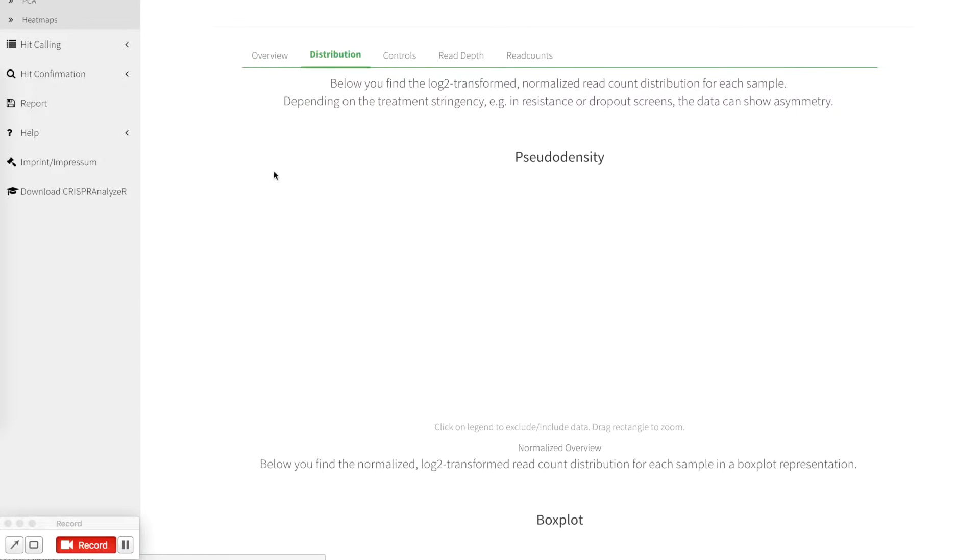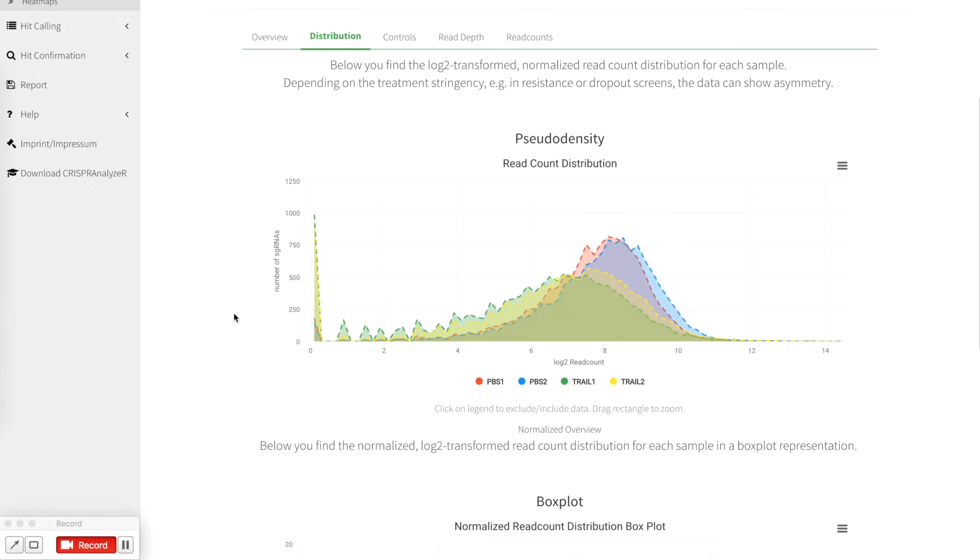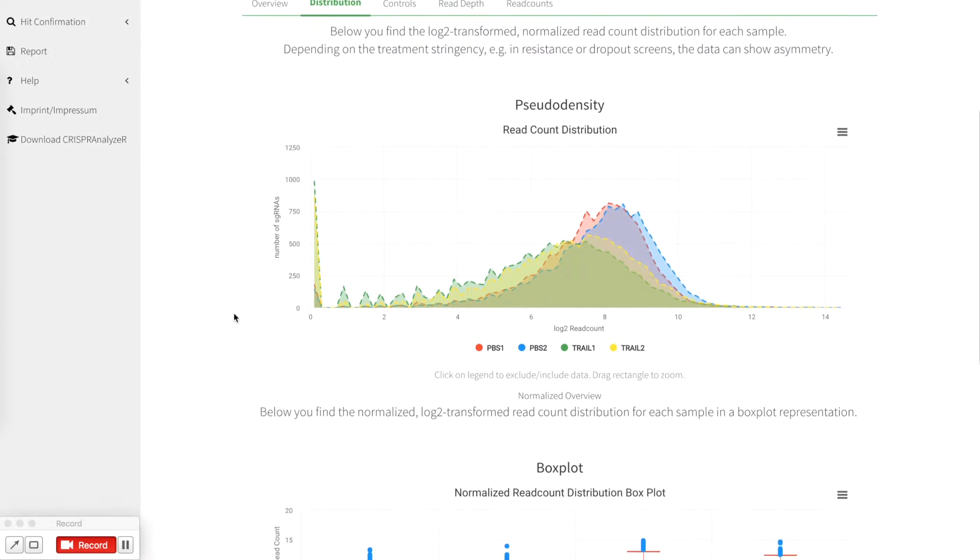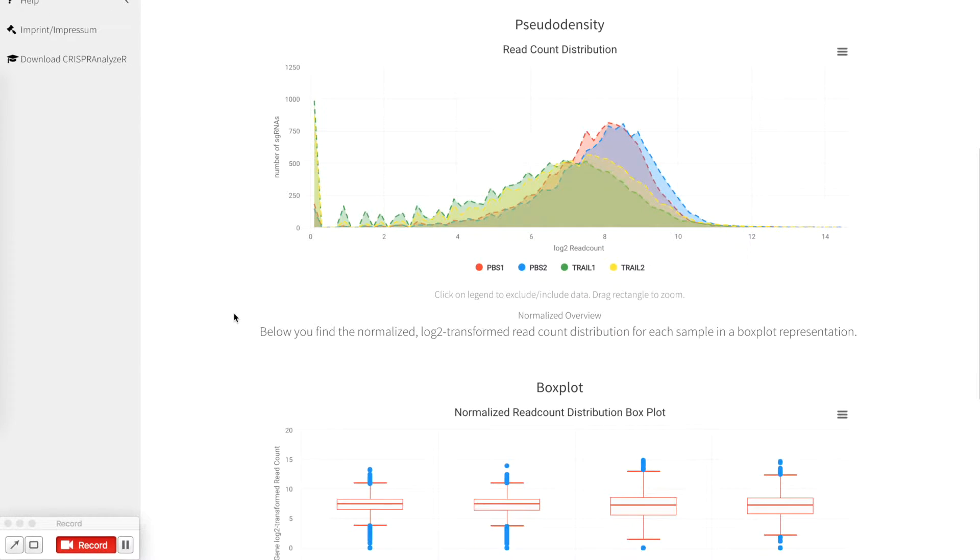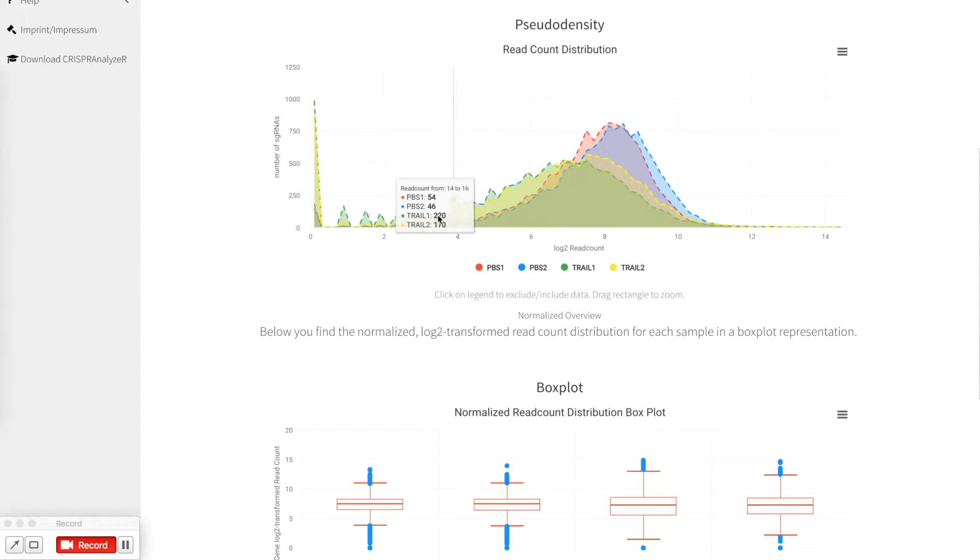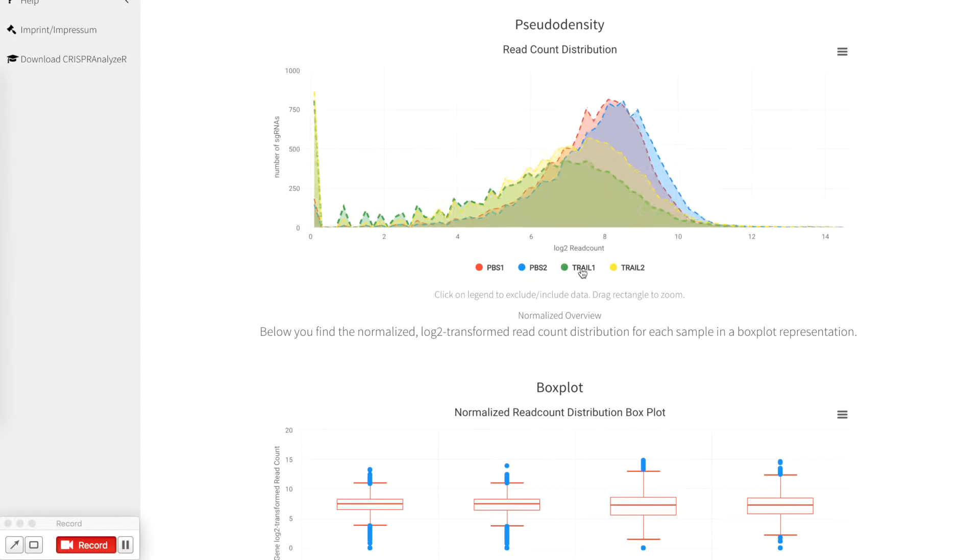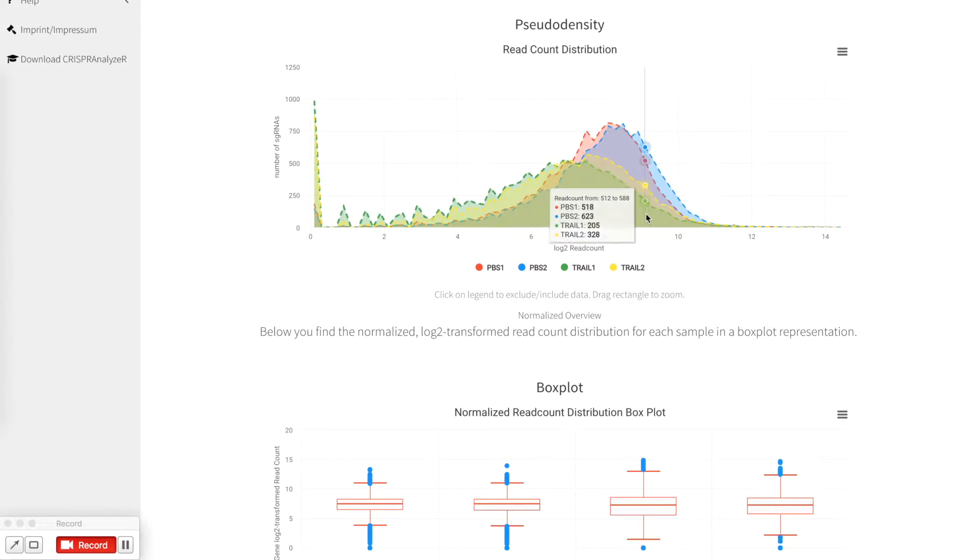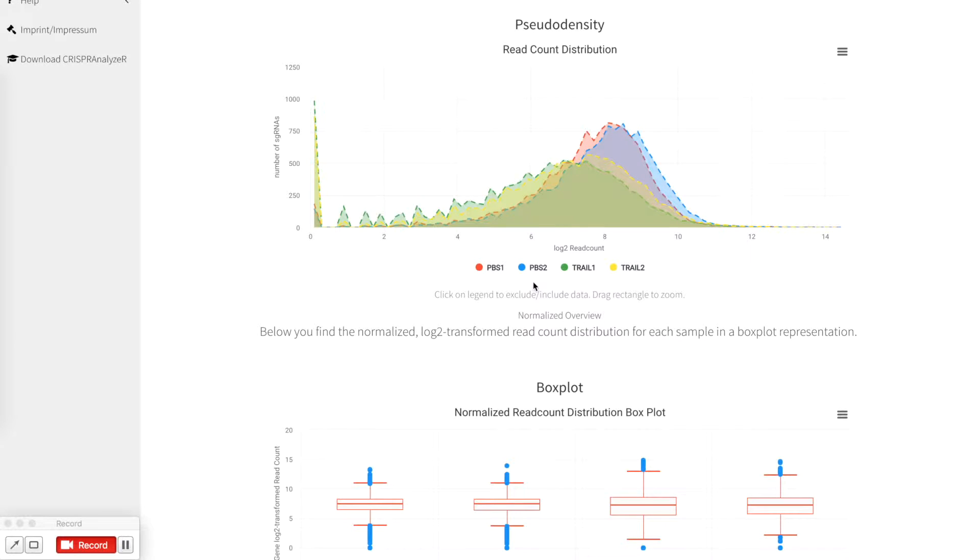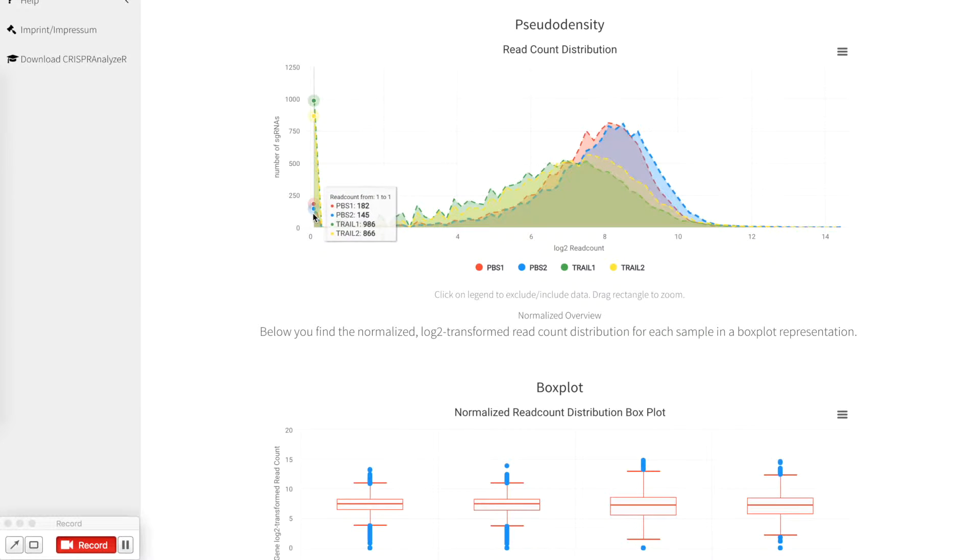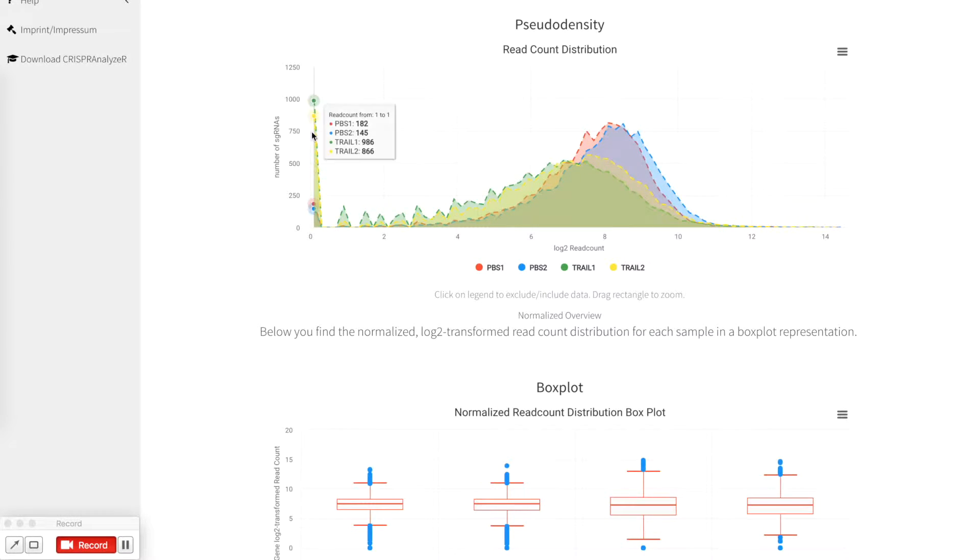After the overview you can look for distributions, which is a pseudo density plot and a box plot distribution. This is a log to read count distribution of your samples. You can inactivate or activate different samples and by this clearly see how the read count is distributed and you will notice the missing sgRNAs here at the zero.